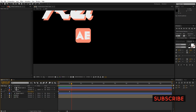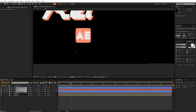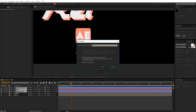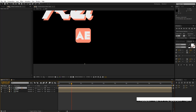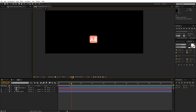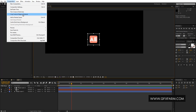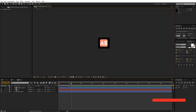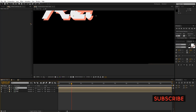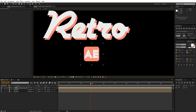Now I'll pre-compose these layers again — select all three layers, Ctrl+Shift+C, and rename it to 'AE.' You can also go inside the composition and crop it by grabbing the Region of Interest tool and drawing around it, then go to Composition and Crop Comp to Region of Interest. That gives you a smaller version that's easy to reposition and scale.